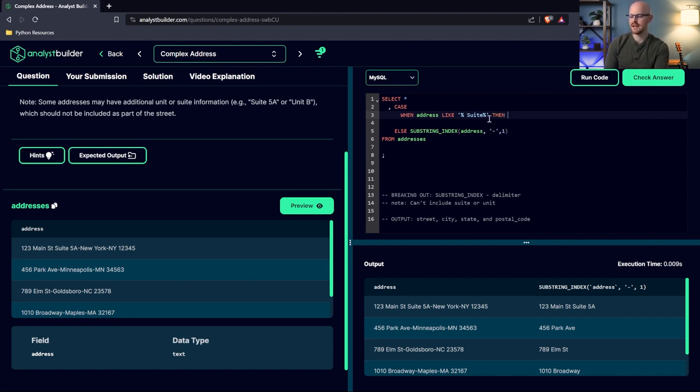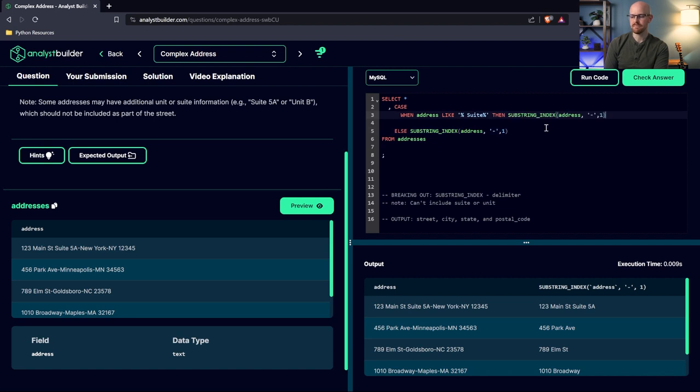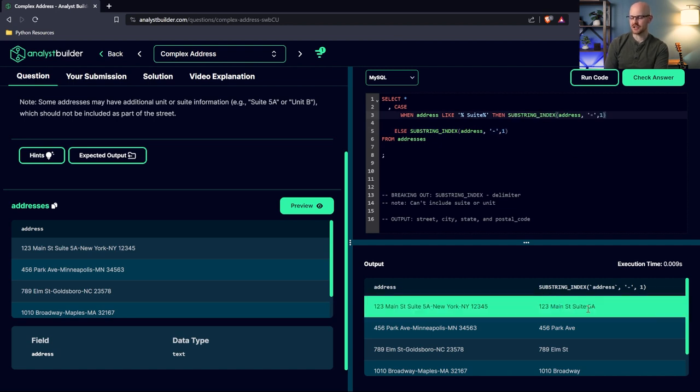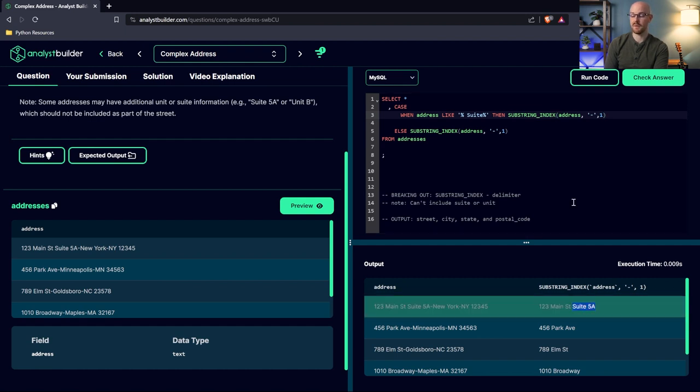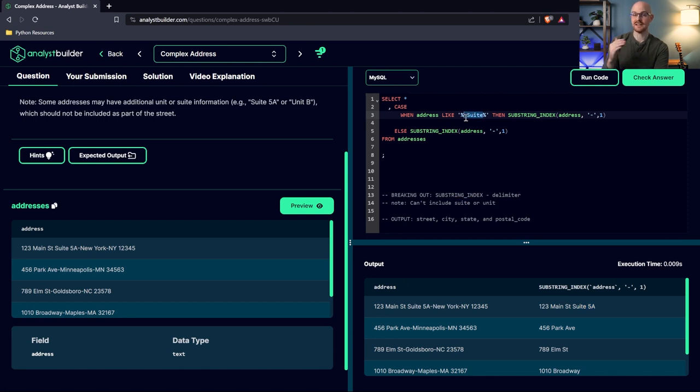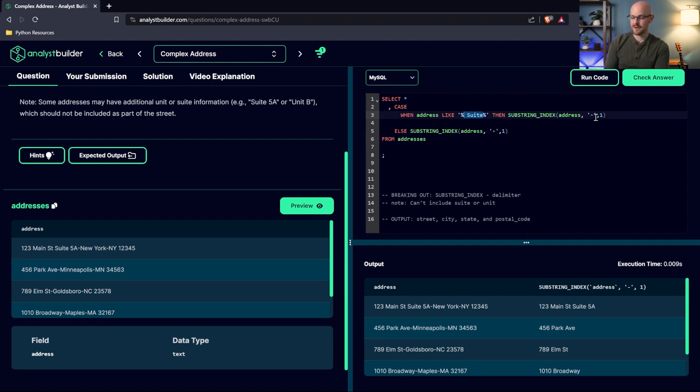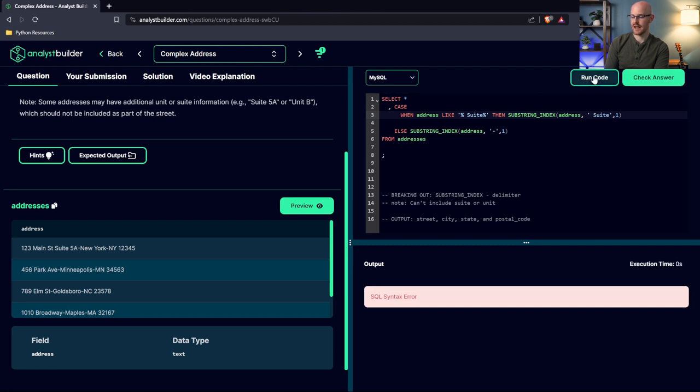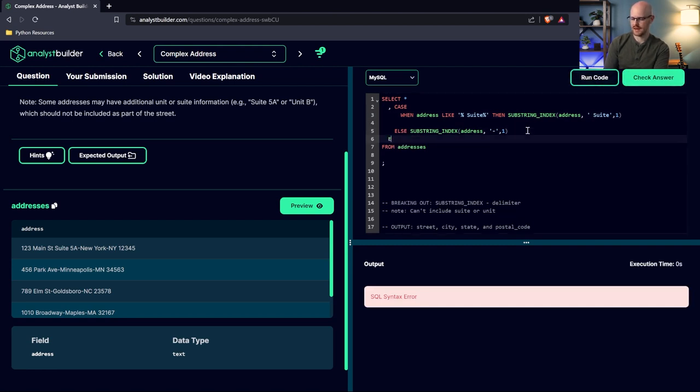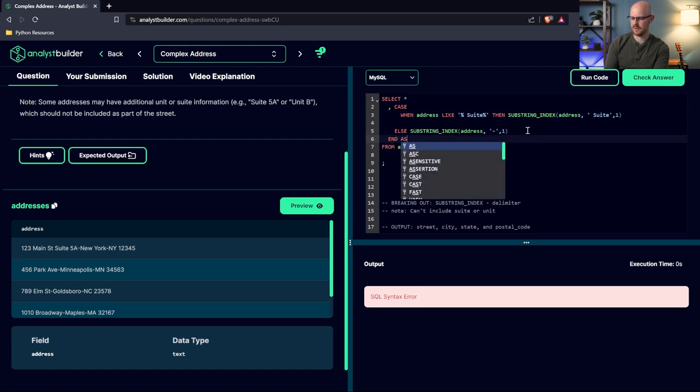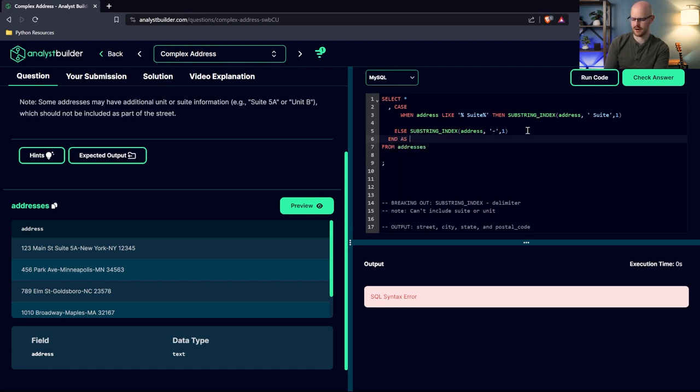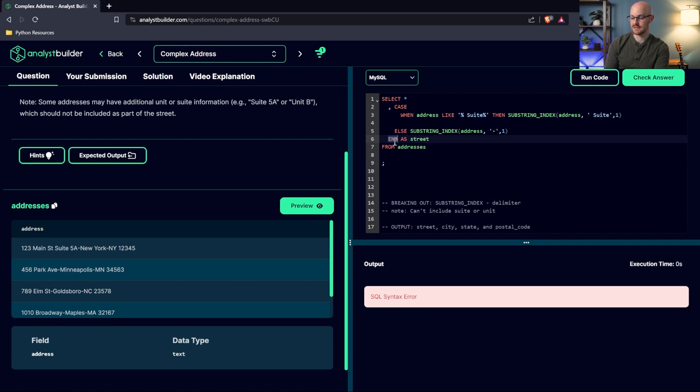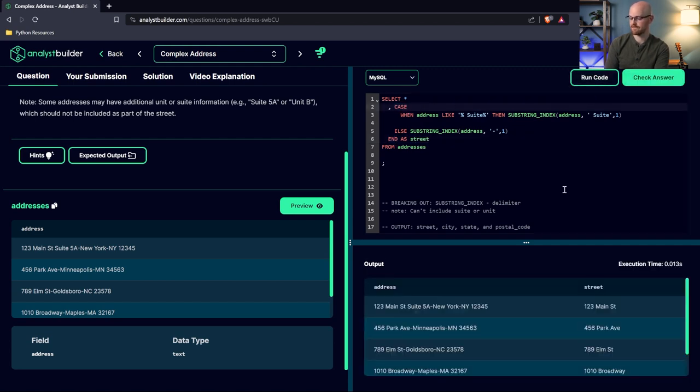What we need to do is we need to use this suite as our delimiter. So then when it gets to that delimiter, it's not included. Right? So then we come over here, we put the suite in there. Let's run it. And I got a syntax error and that's because we need an end and we need, and we can label it as well, but this will be our street. We have to have an end to signify that the case is done. I'm pretty sure that's the issue. There we go. And that fixed it.